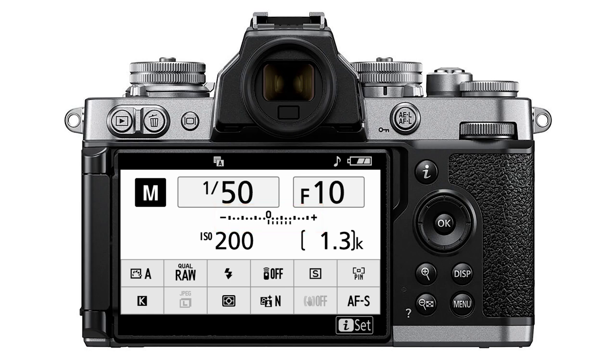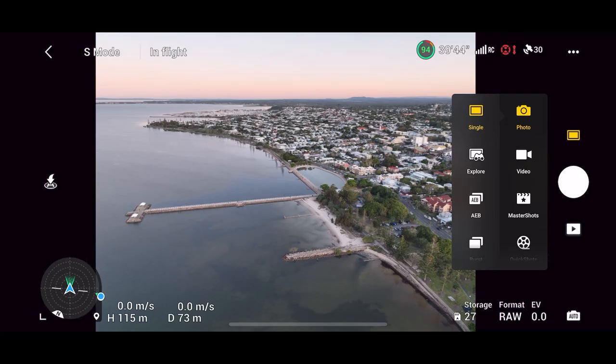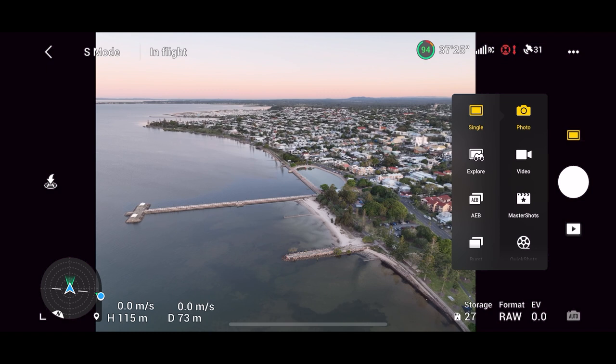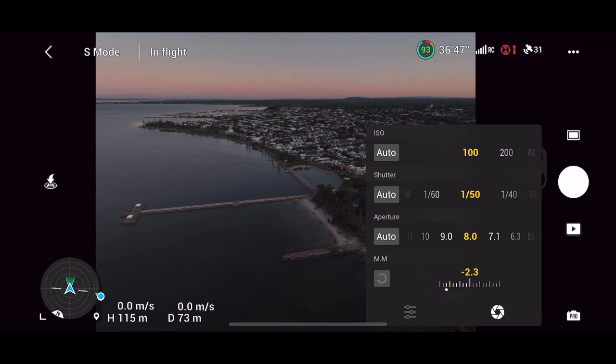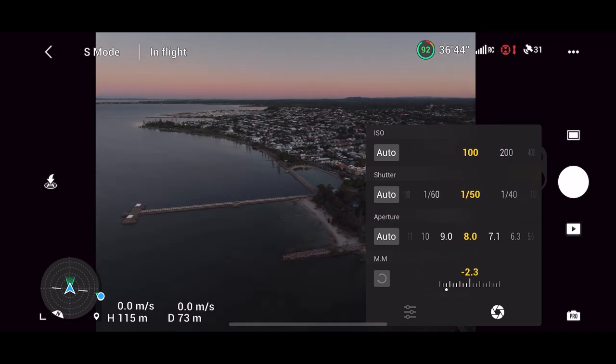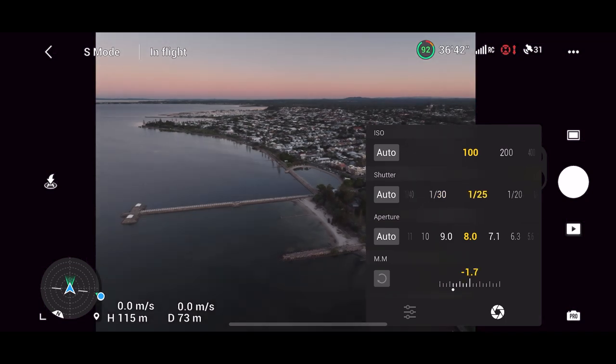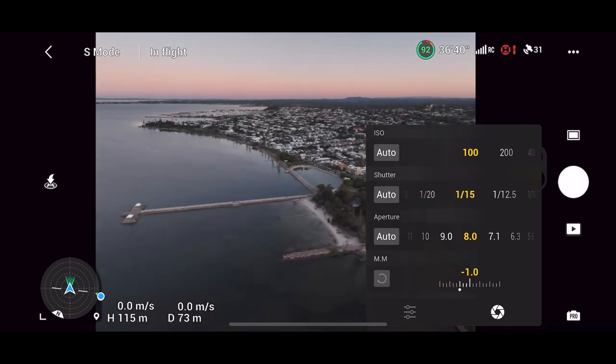Now the Mavic 3 is no different. If I select the pro mode you can clearly see the camera's meter showing underexposure so I'm going to simply adjust the shutter speed and I'm selecting a slower shutter speed to let more light into the camera and give me a balanced exposure.